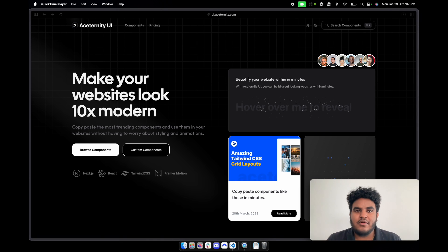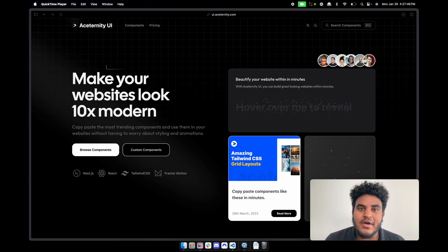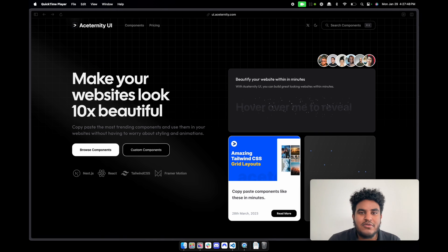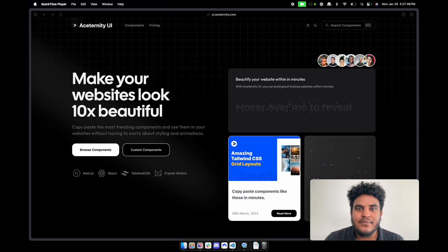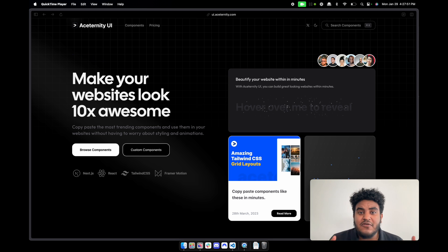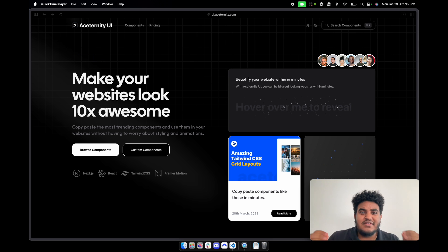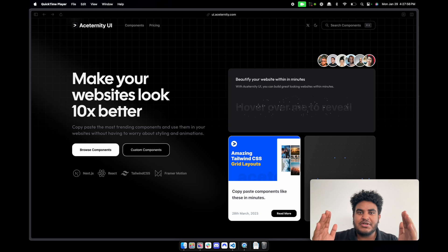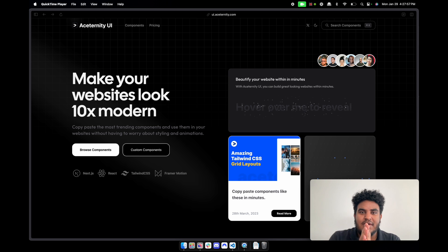What's up YouTube, it's your boy Michael. I'm here to talk about this brand new beautiful sleek UI library. If you're a big fan of Shadcn UI, this is like Shadcn plus Framer Motion had a baby.